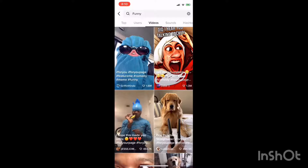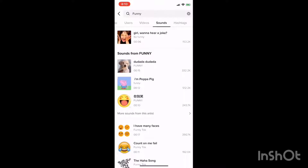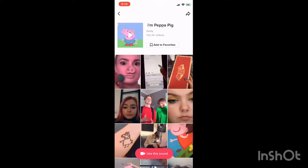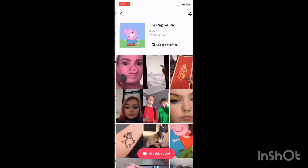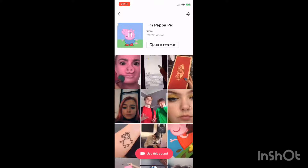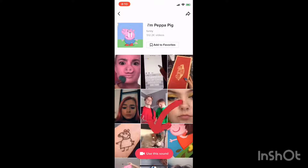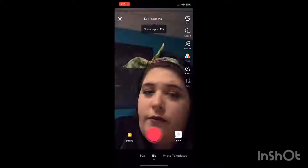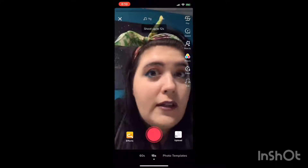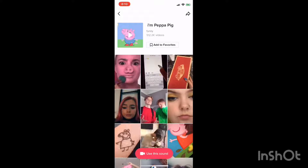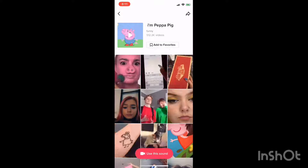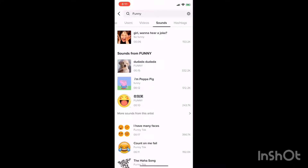Say you want to make a video and you just want to put a funny sound in, but you don't know how to find it. Then you go to the next tab and push Sounds. You can play any of these sounds. Then push Use Sound. Or instead of pushing Use Sound, you can click the Add to Favorites button.